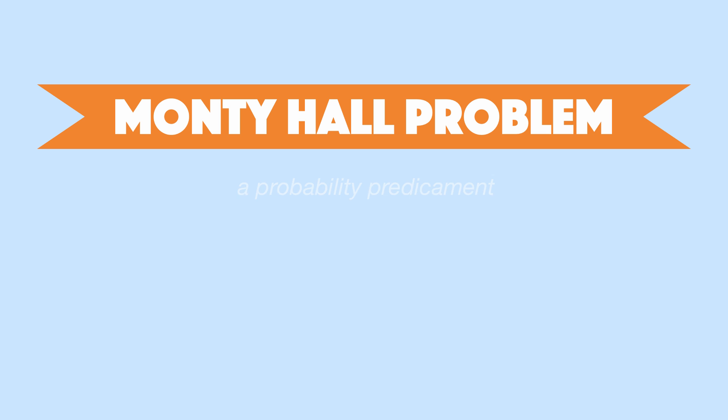This is called the Monty Hall problem and believe it or not you absolutely should change your pick. Now most people don't believe me so let me explain.